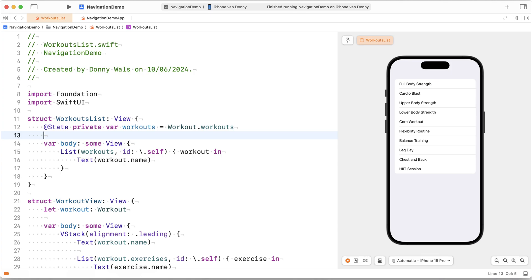So what we want to be able to do is actually allow the user to navigate from the workouts list into a specific workout, from the workout into a specific exercise. We could go further and deeper but I think just having two models to navigate to will be enough to get the point across.